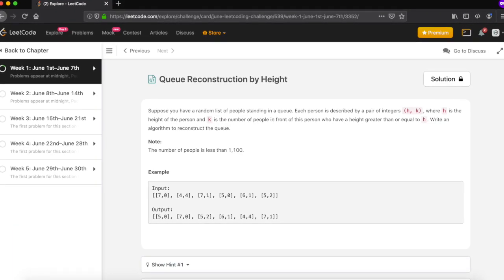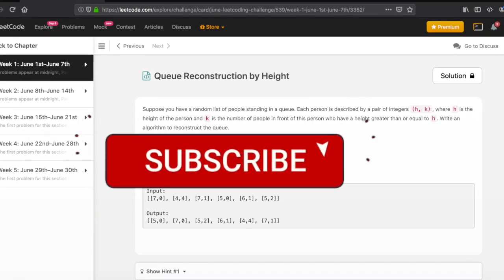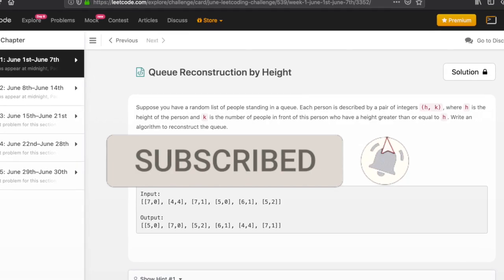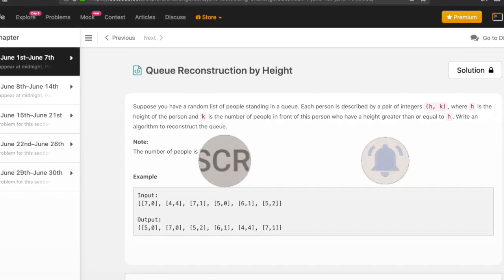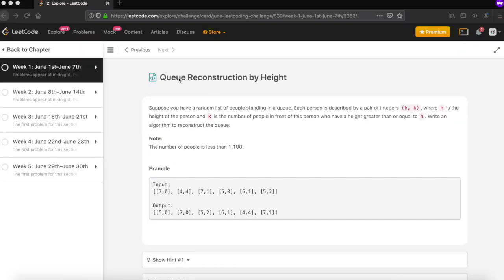Hey guys, welcome to the Codmat. If you are new to the channel, please do subscribe. We solve a lot of competitive problems. Today's problem is 'Queue Reconstruction by Height'.